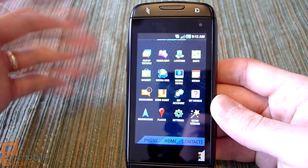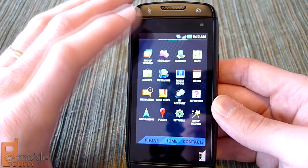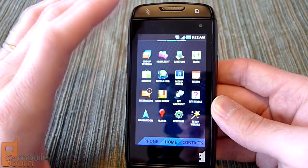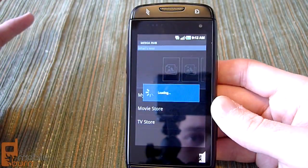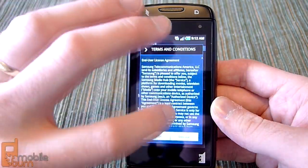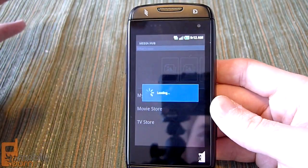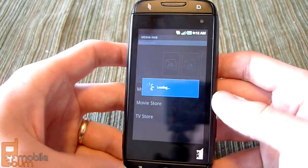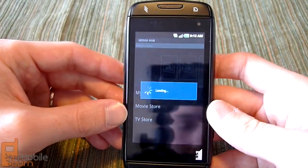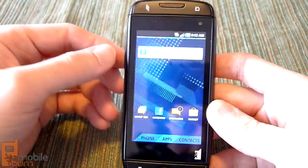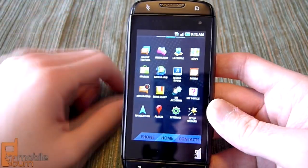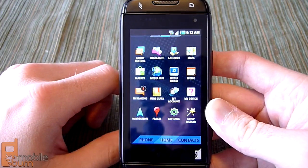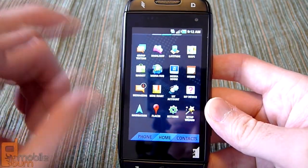Highlight is another T-Mobile application that highlights various news and media for you. Then there's Latitude, Maps, Market — standard Android stuff — Media Hub and Media Room. Media Hub allows you to purchase movies and television shows to watch on your device, which is cool, though it's taking a little while to load. Media Room lets you view videos and photos you've stored or taken with the phone.